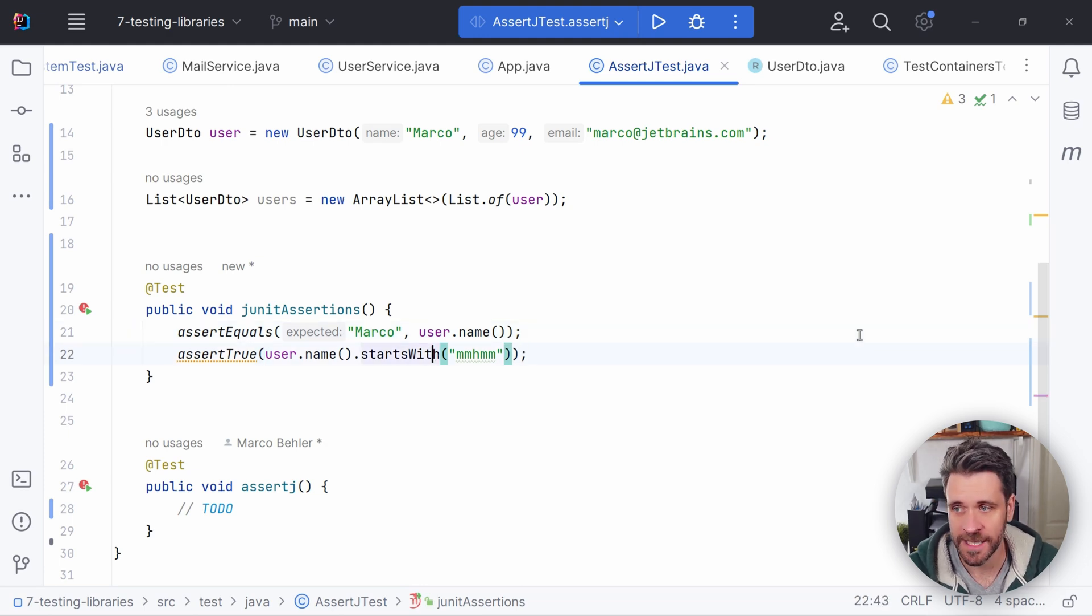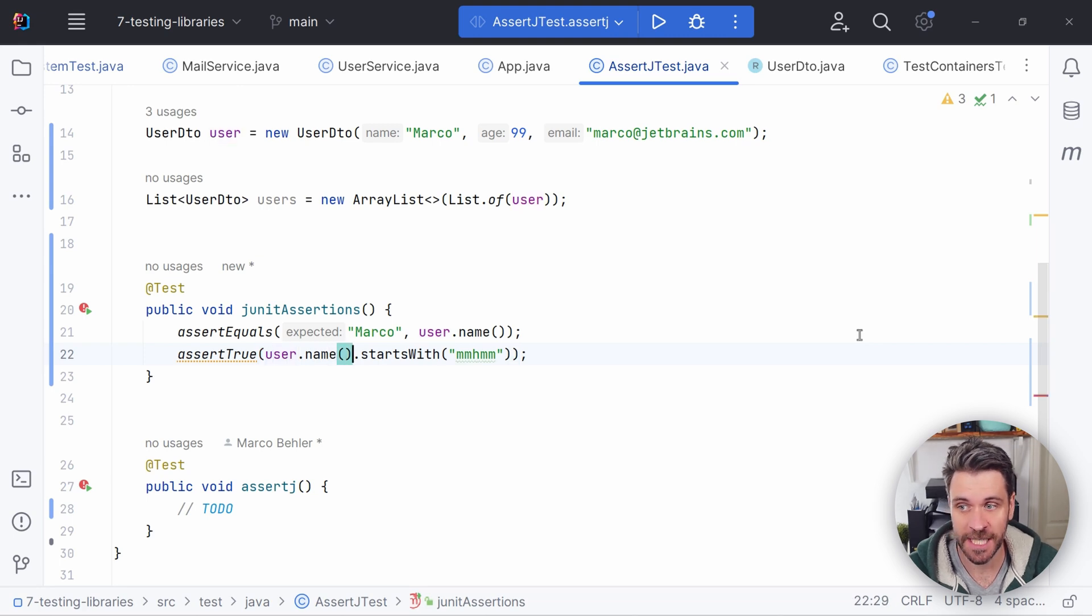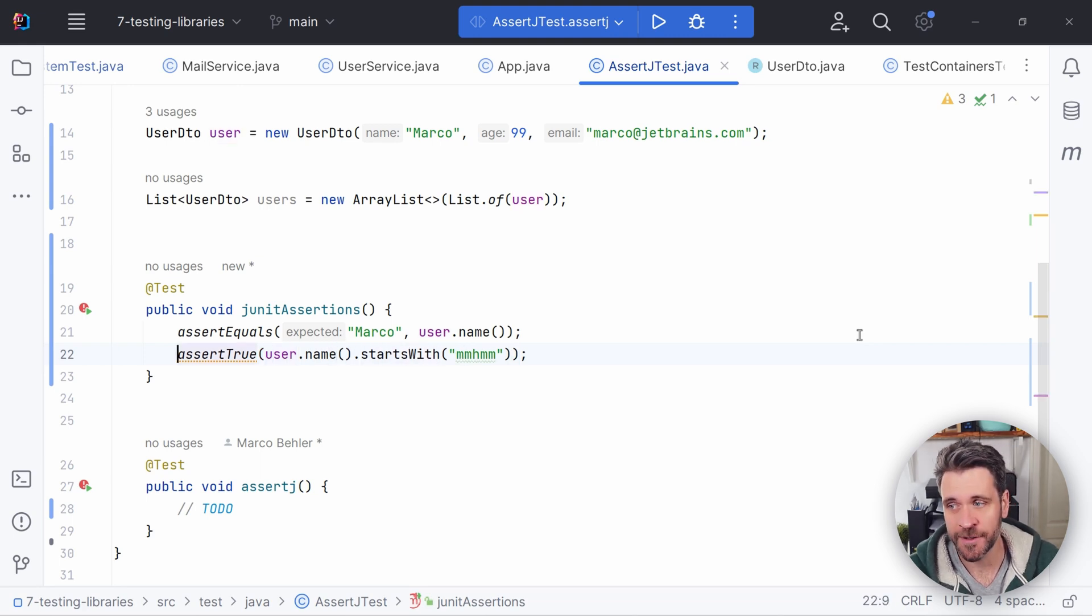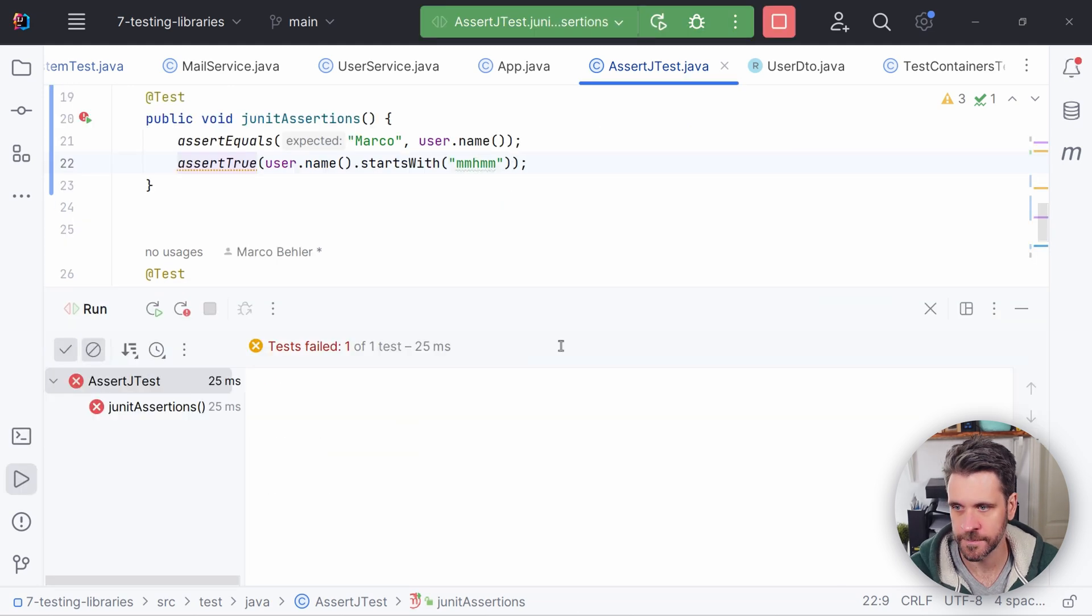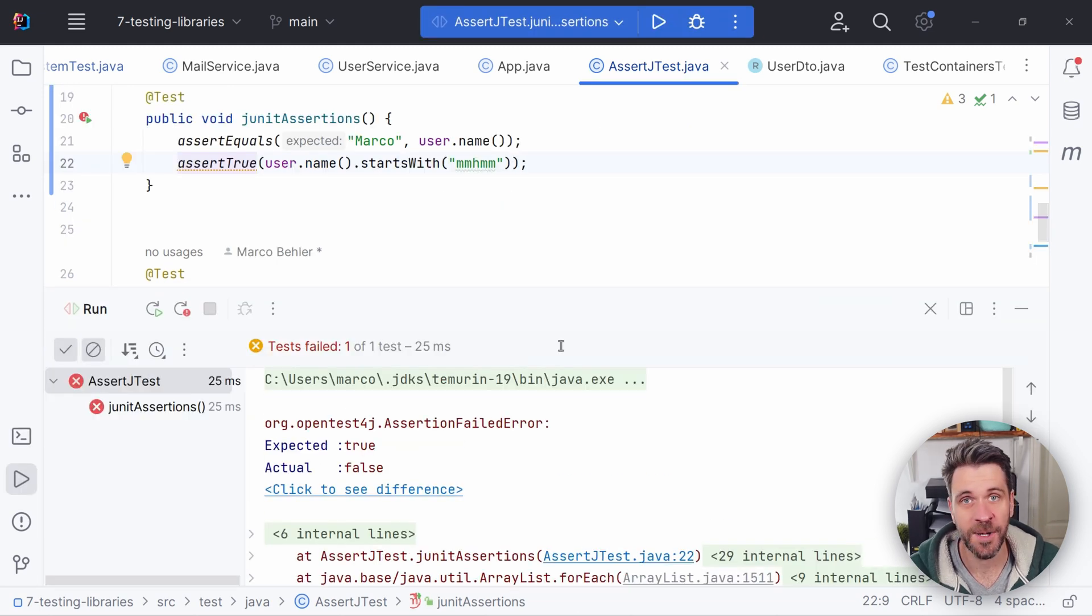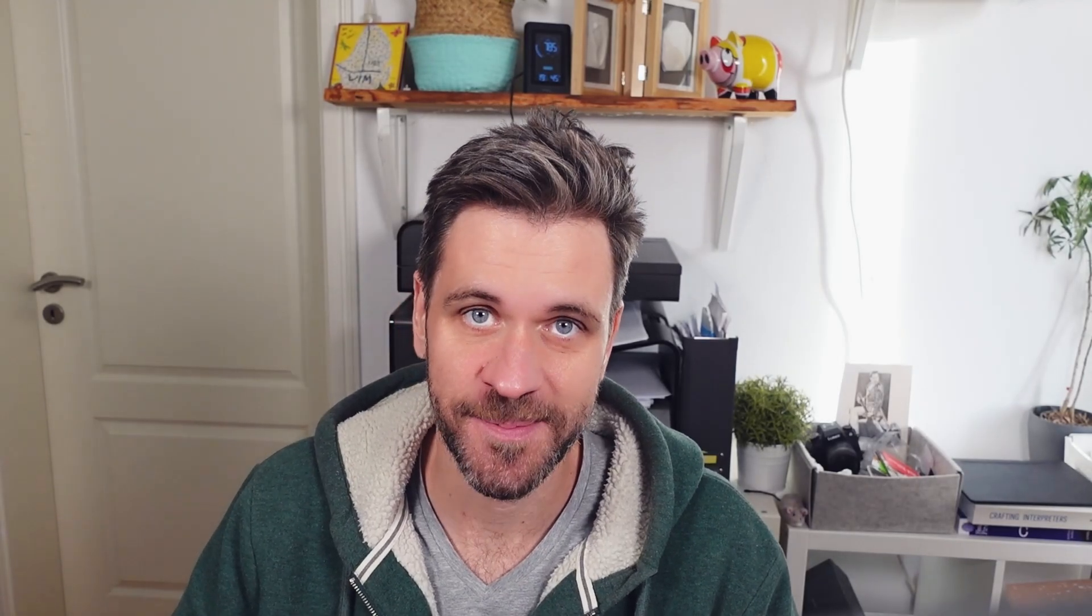But if you want to do something slightly more complex, like for example, check that the user's name starts with... you're left to use assert true. And when you run this, you get a super helpful error message expected true actual false. I think we can do better than that.